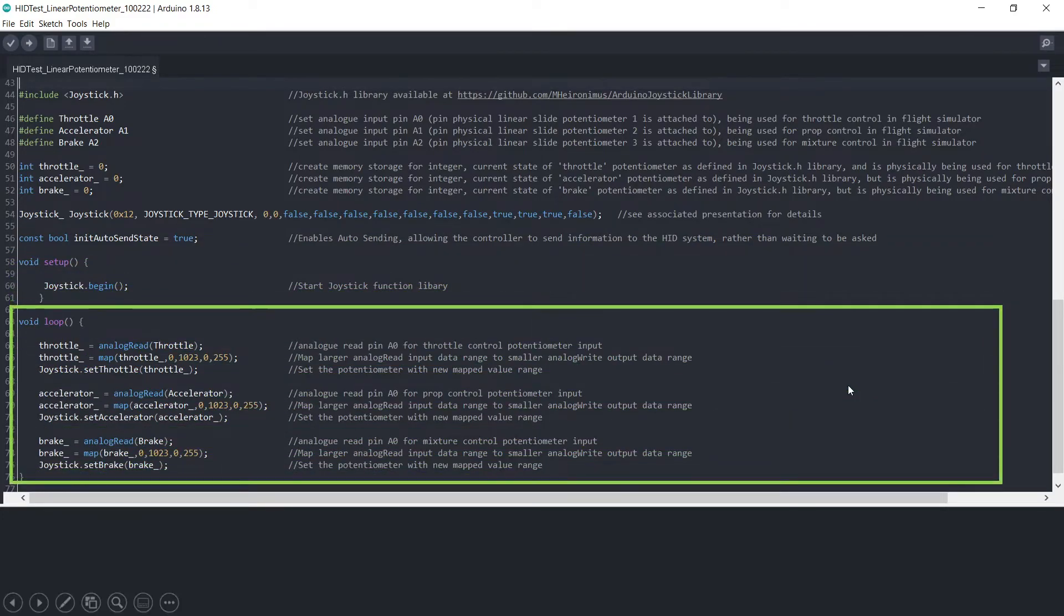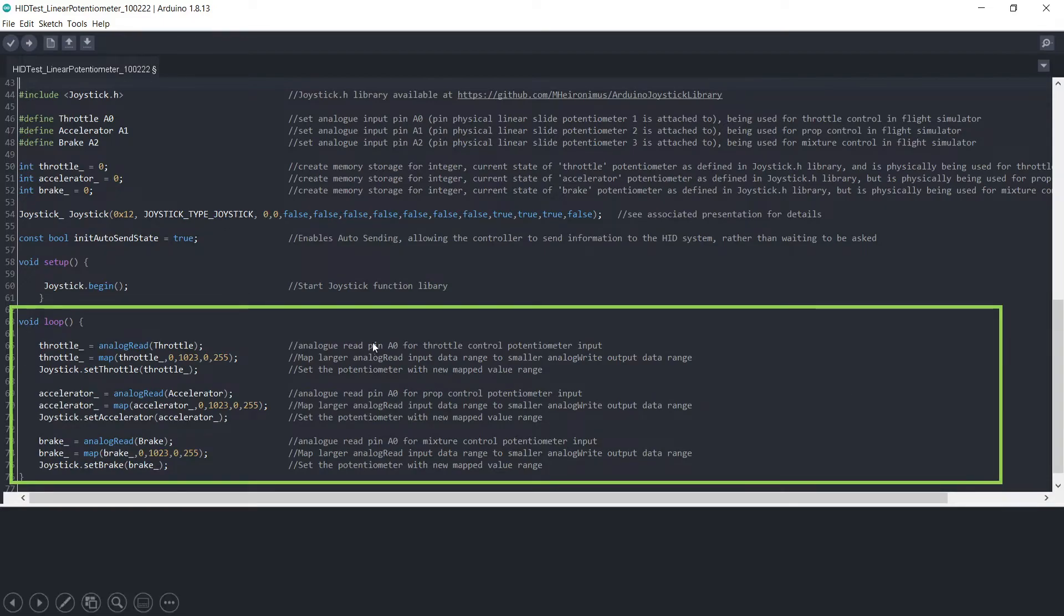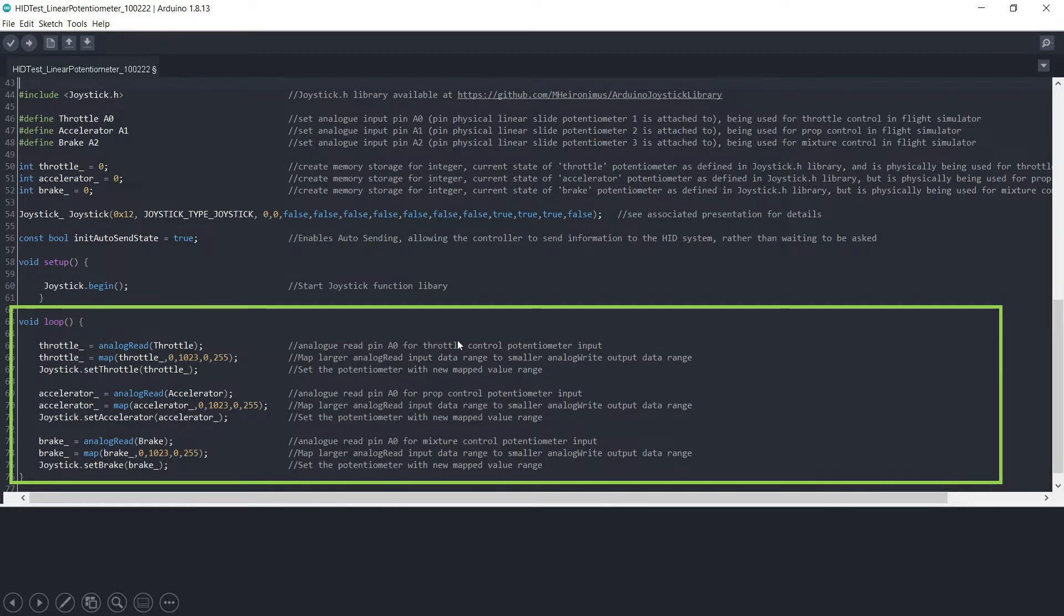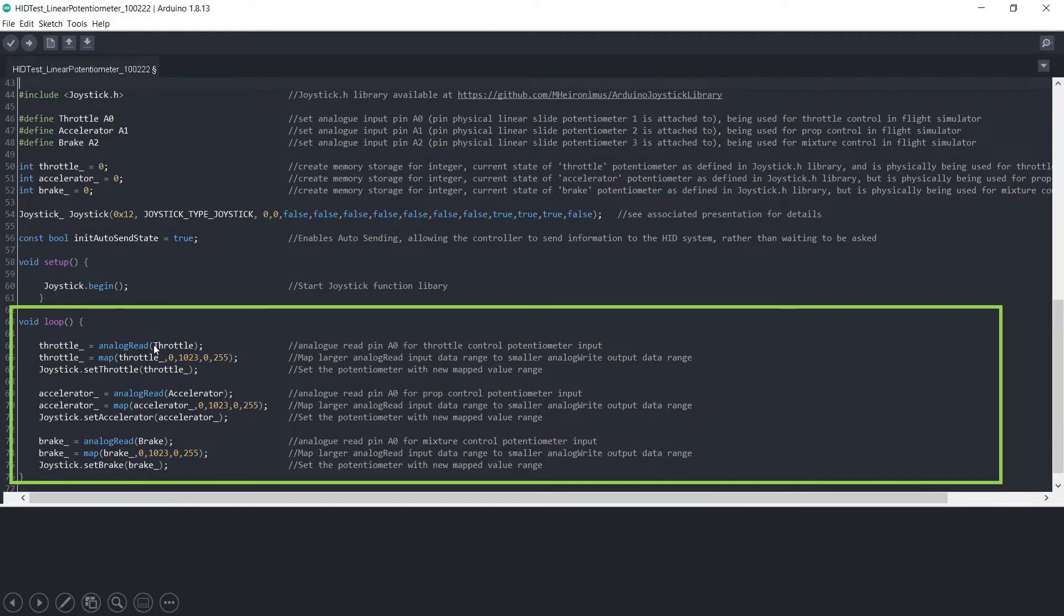Then we come down here and we set up the potentiometers as required. So the first one in the library refers to it as throttle, accelerator and brake, but we're using it for throttle, prop and mixture control. So the first bit here, throttle, analog read, that's reading the signal coming from the linear potentiometer, the slide potentiometer.